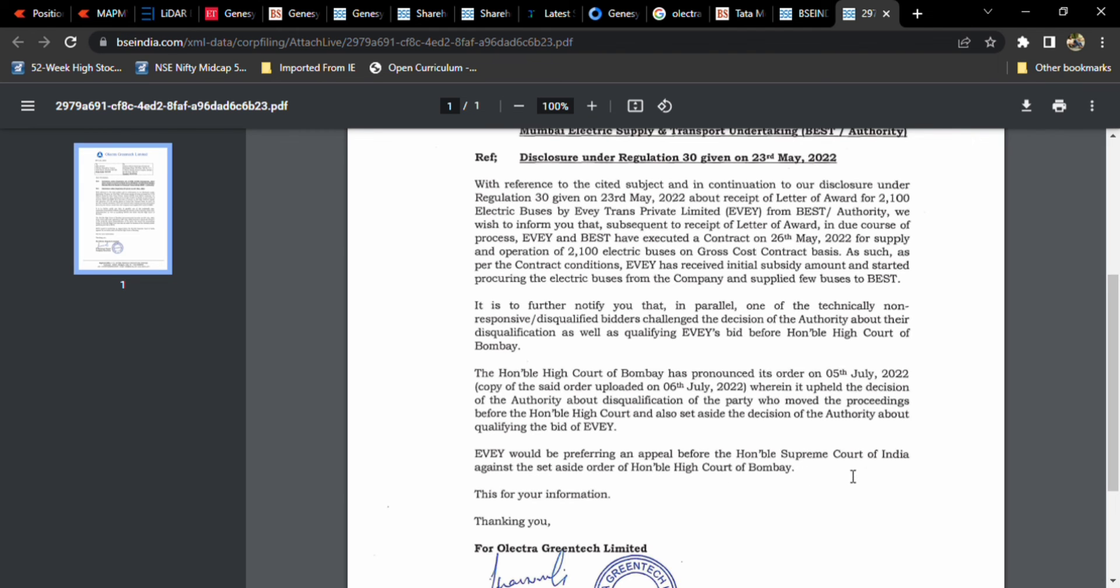So EVie will be preferring an appeal before the court again as they set aside the order of court. This is like a pretty complex thing. As of now, it is going on in court, so that's the final thing which we are getting clarity. They will file a case, and this company is also going to file a case.